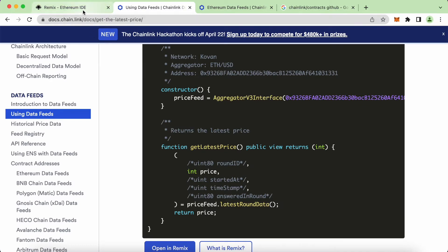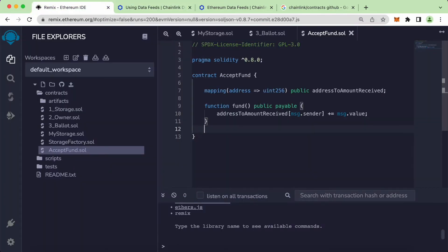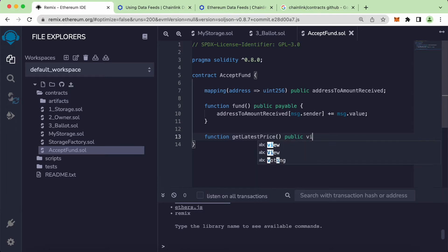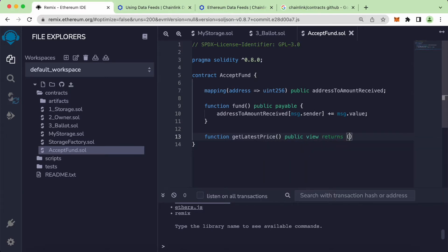Let's come back and create a new function. I'll call this function getLatestPrice, public view, and we want to return this — instead of uint256, let's just return this as an integer.